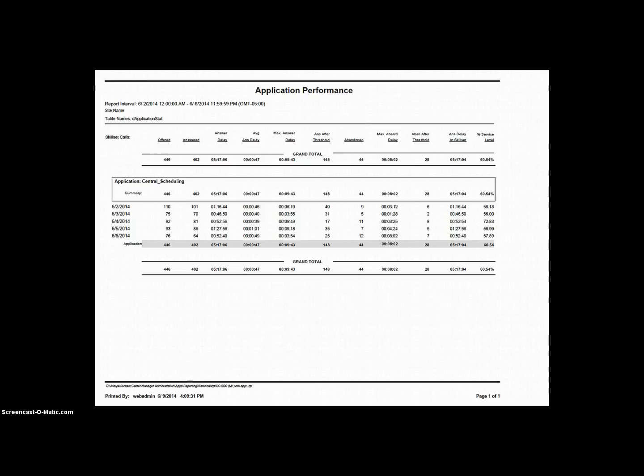This field, Terminated Calls, is not included on this report, but can be found on a CDN statistic report. So if your Answered and Abandoned do not always add up to Offered, there's no need to worry.